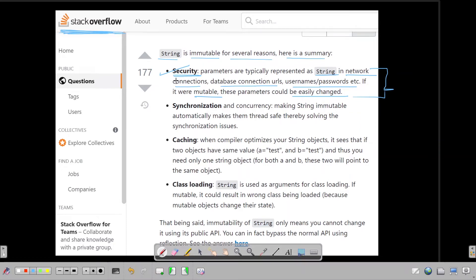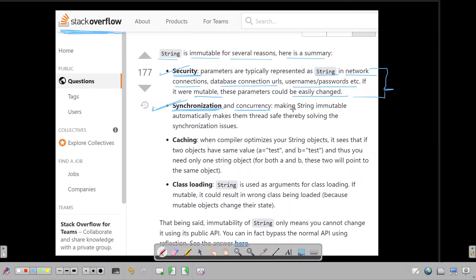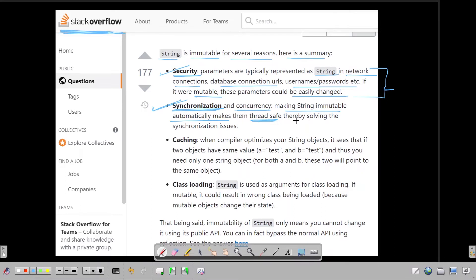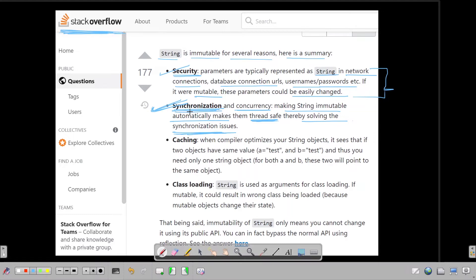This was the first factor why strings are immutable. Let's move to the second factor now. The second factor is synchronization and concurrency. Making strings immutable automatically makes them thread safe. So if we say that the strings are immutable, then by definition we are saying that they are thread safe, and thereby this solves all the challenges related to synchronization.